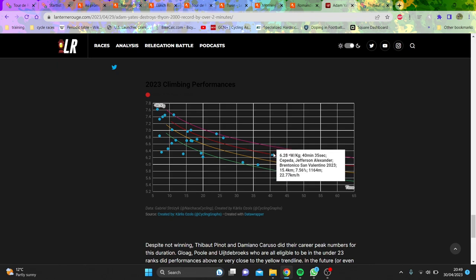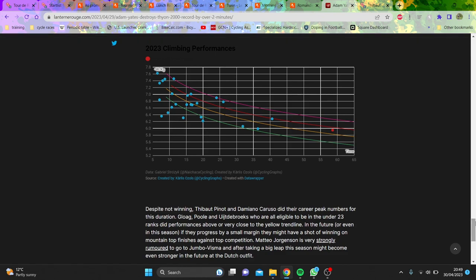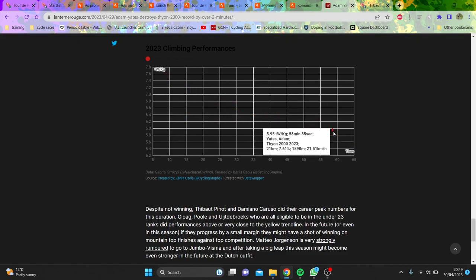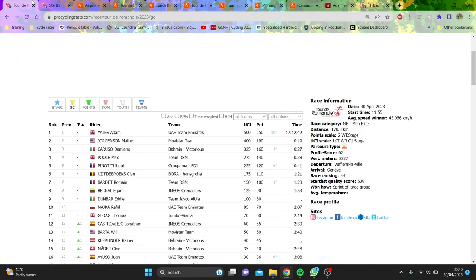Now obviously I massively disagree with this, because if this is true, then basically it means that people are faster in Romandie in 2023 than they were in the Tour in 2019. Now that is a lie, unfortunately, because if that was the case, then we'd have a lot of people winning grand tours.